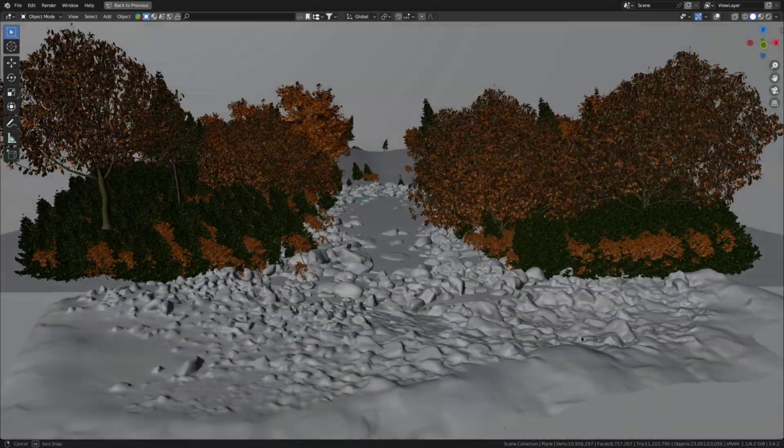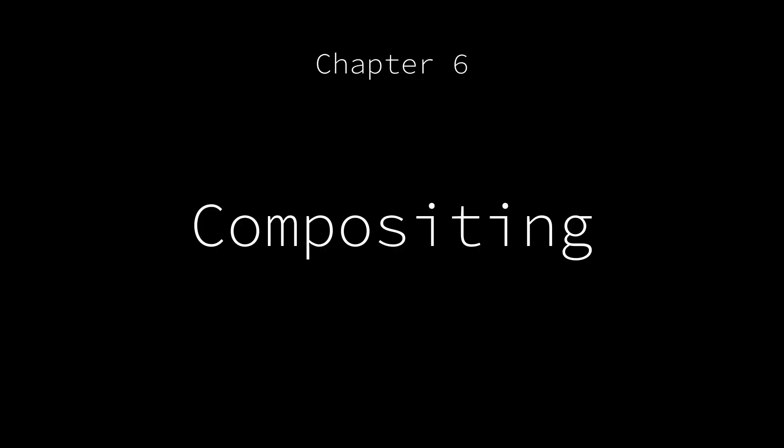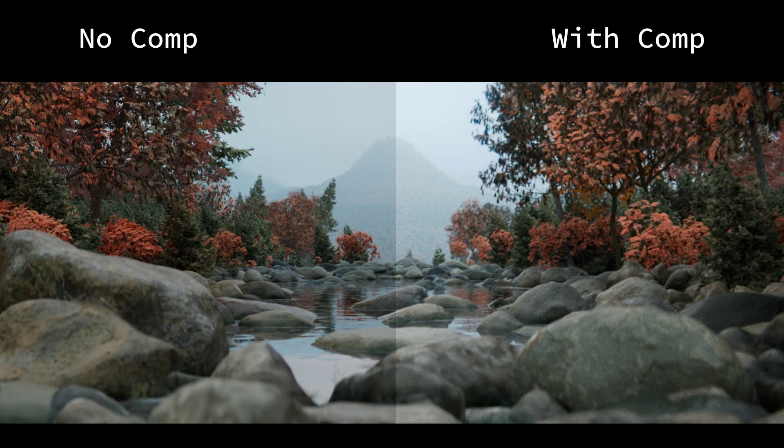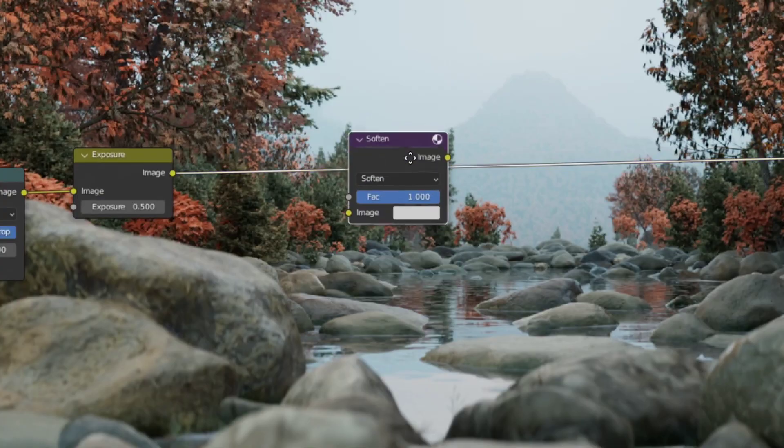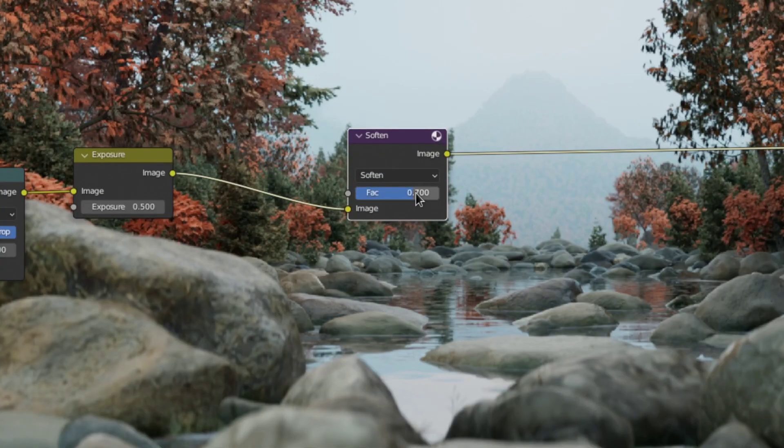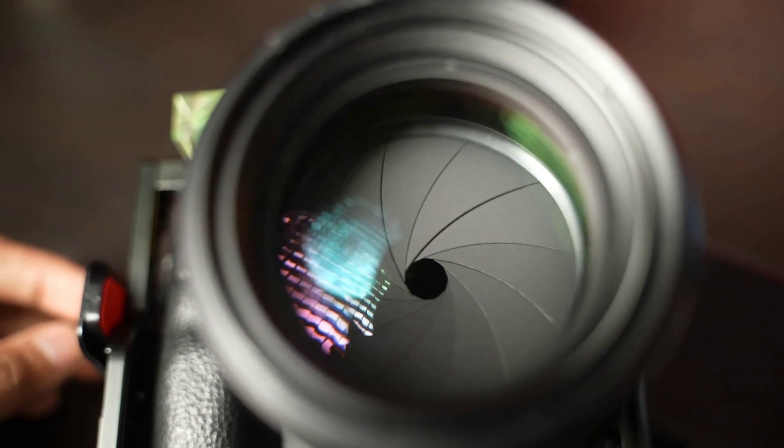Once the scene is done, it's time for some compositing. This really is that secret sauce that makes a render way more realistic. The first thing I'd recommend doing is to soften up the render a bit. Because lenses aren't perfectly sharp, but renders are, which can look pretty unrealistic.